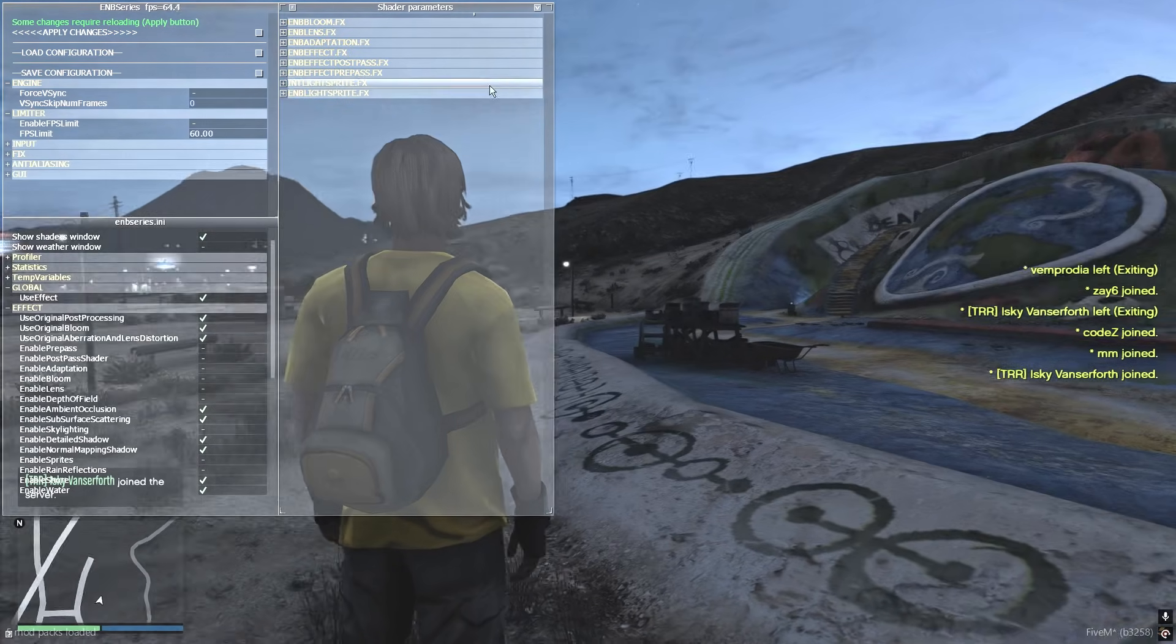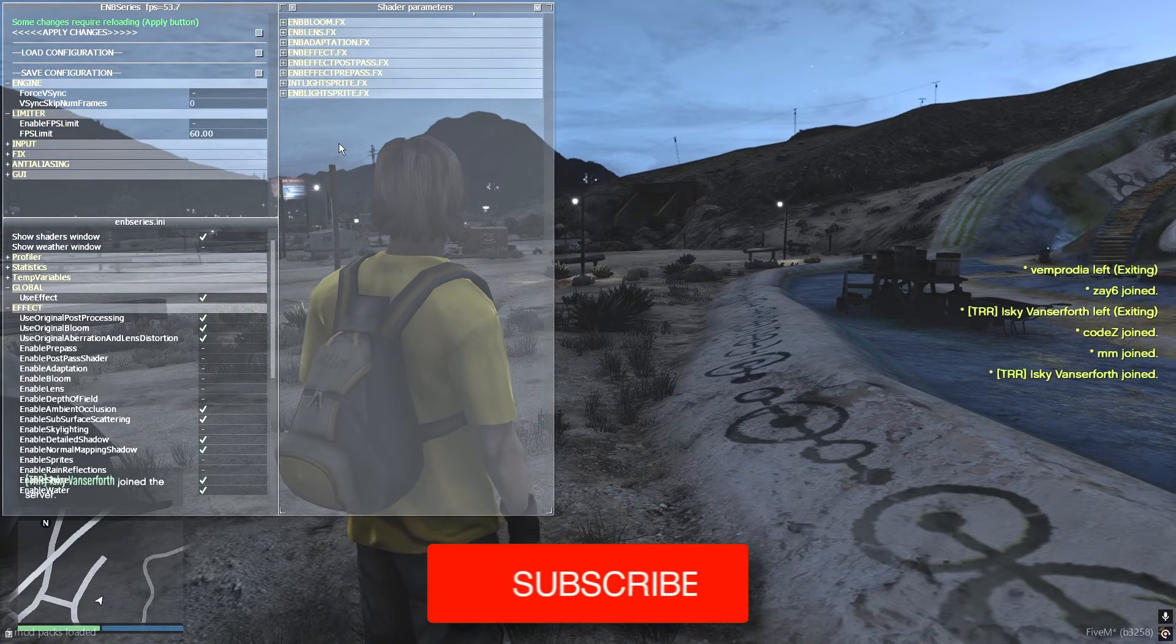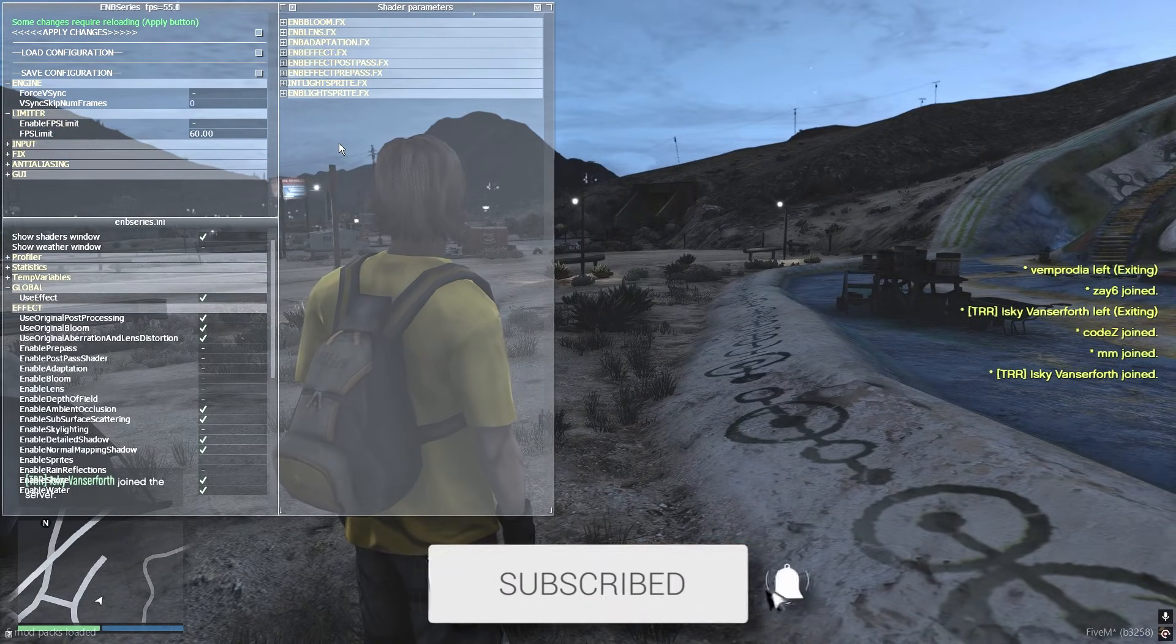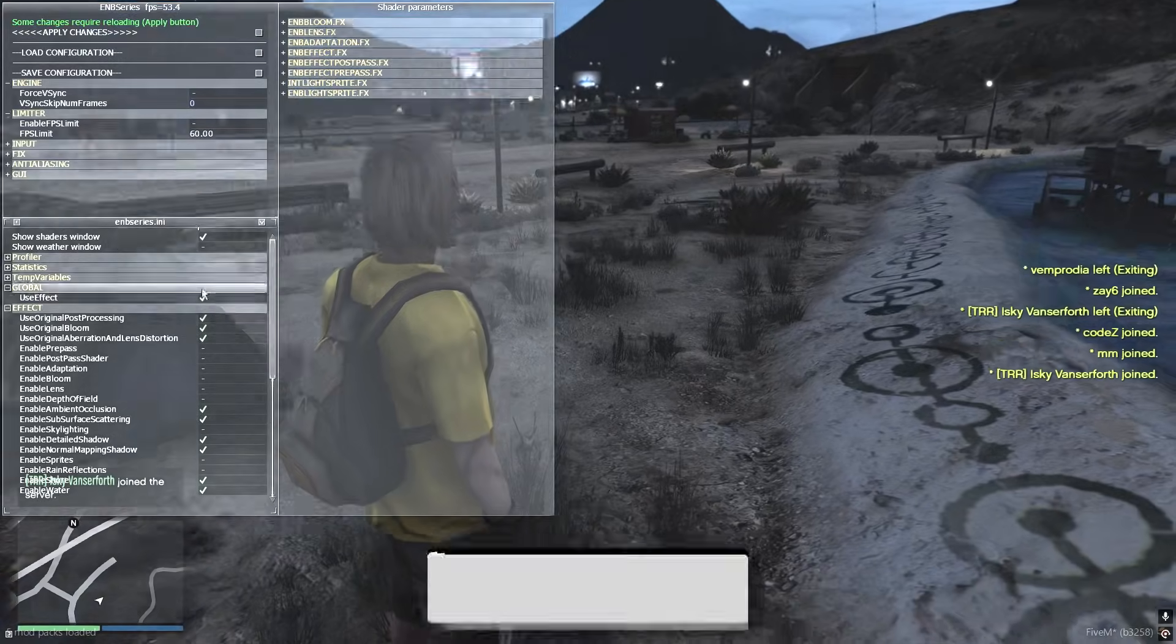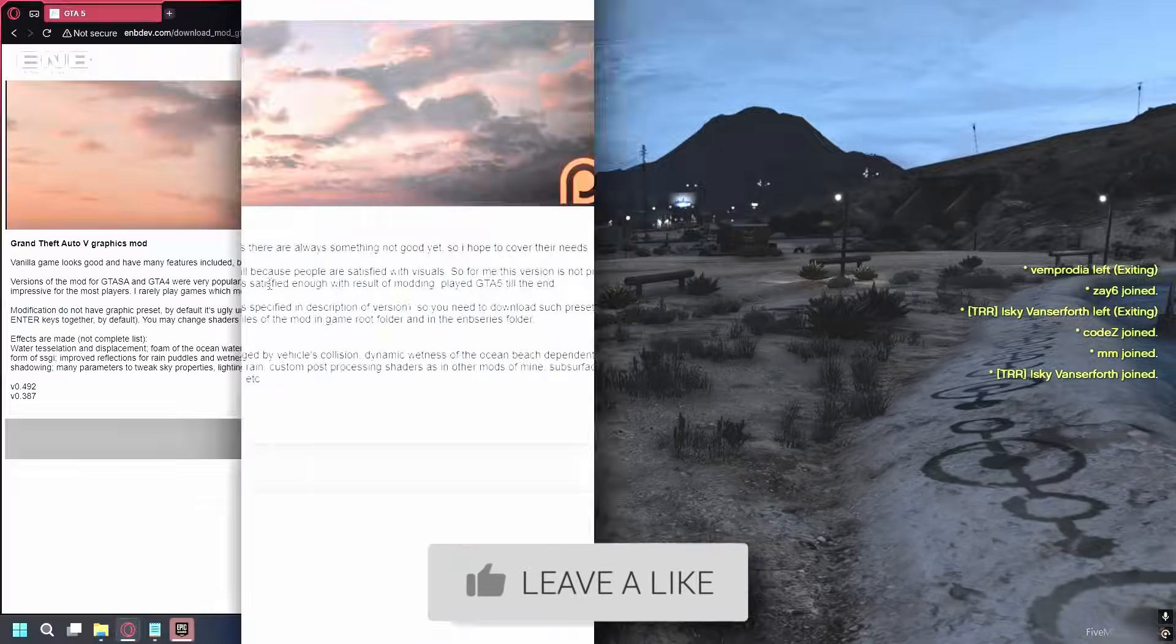In this video we show you how to install ENB for FiveM. If you find this useful then please consider subscribing and liking the video.